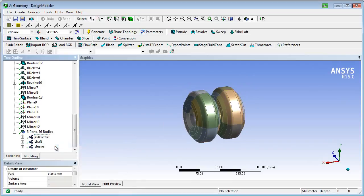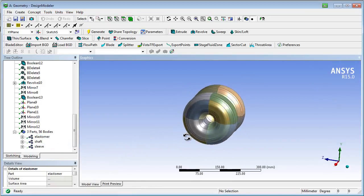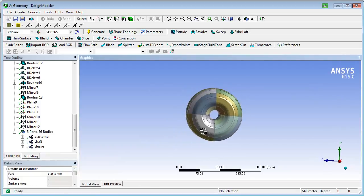The elastomeric parts are sliced in a way that a subsequent sweep mesh of hexahedrons is enabled.